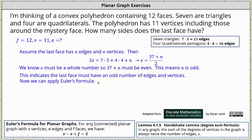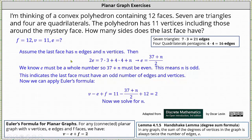Now we apply Euler's formula, which again is V minus E plus F equals two. This gives us 11 minus the quantity 37 plus n divided by two, plus 12 equals two. We need to solve for n, which will give us the number of edges and vertices of the last face.